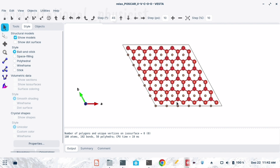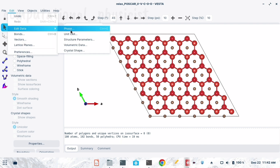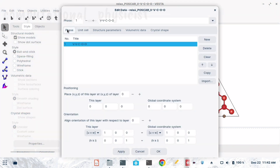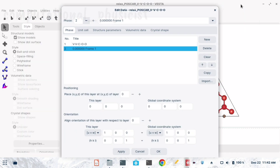Next we go to Edit, then Edit Data, then in the Phase section there is an option to Import. Whatever molecule you want to place on the surface, you import its coordinate file here. I am importing the XYZ file for a sulfur acid molecule.